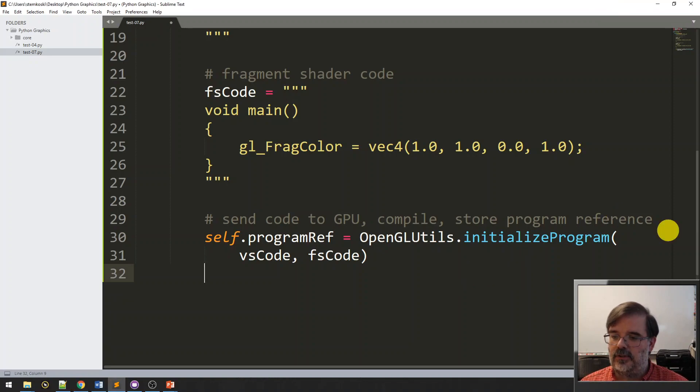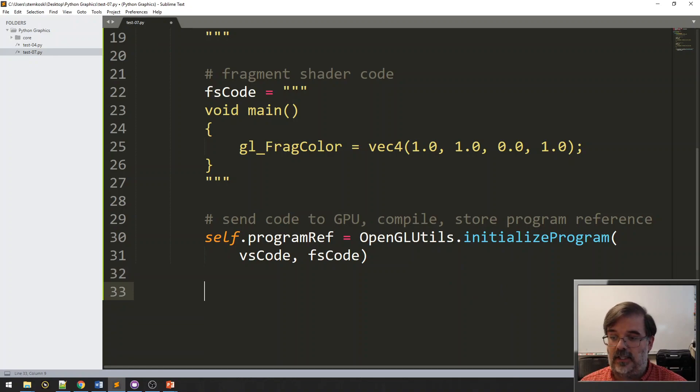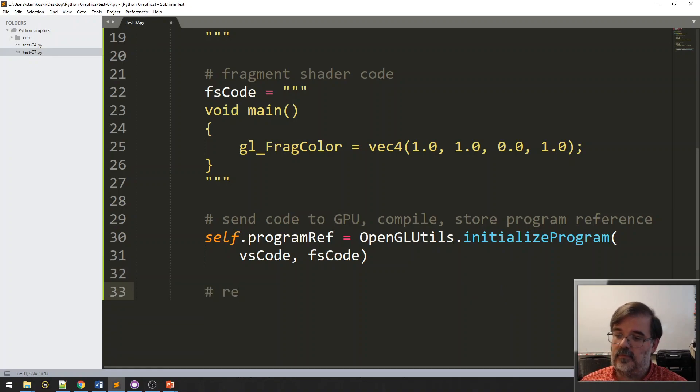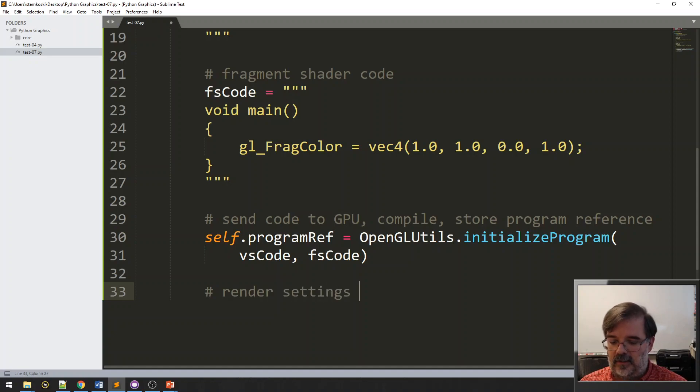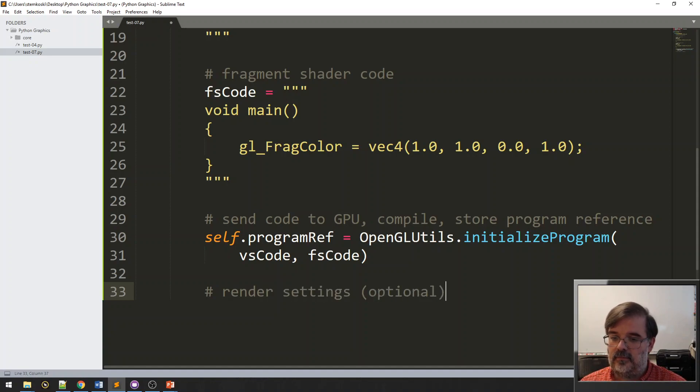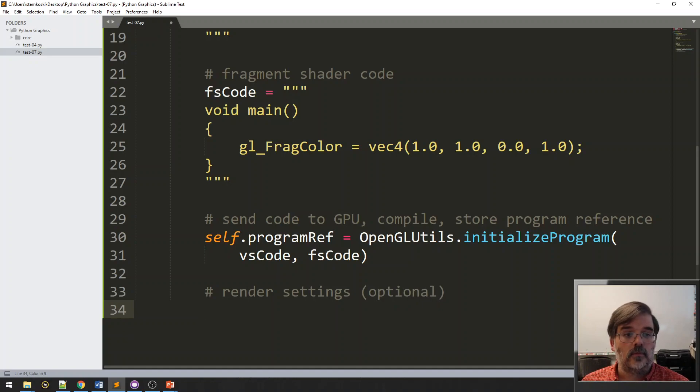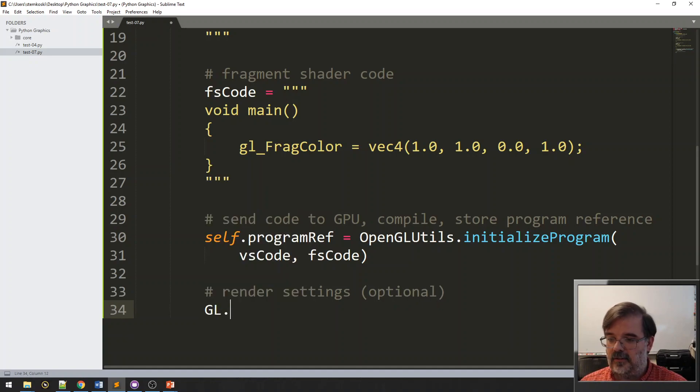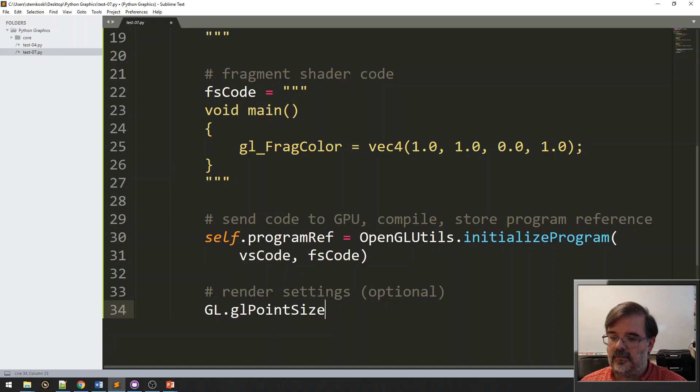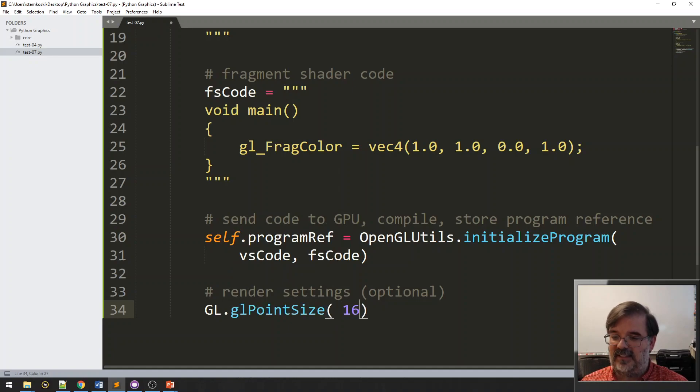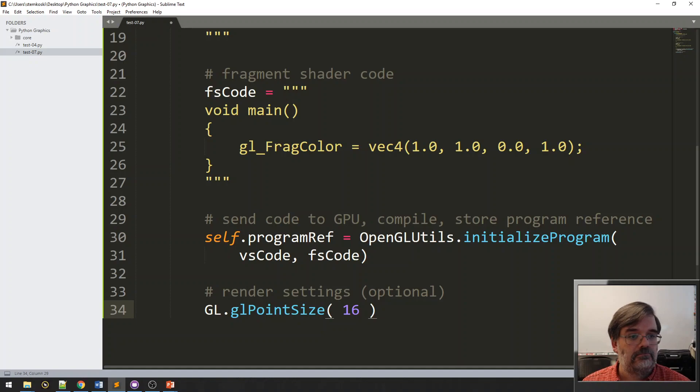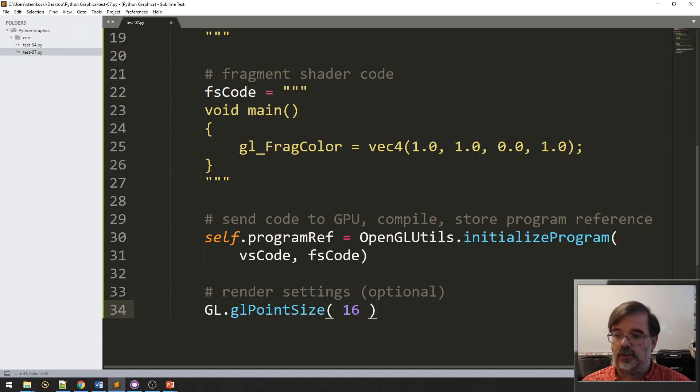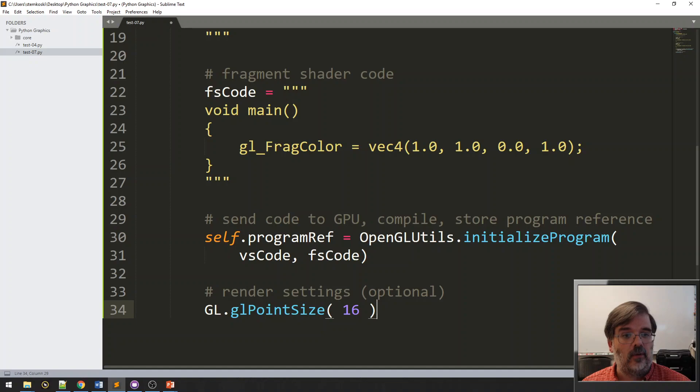Alright. And we can also change render settings as well. Alright. These are the purely aesthetic conditions. Alright. So, I would like to set the point size so that you can see it. Maybe I'll make it 16 pixels long. Alright. So, that's all the setup code that goes in initialize.